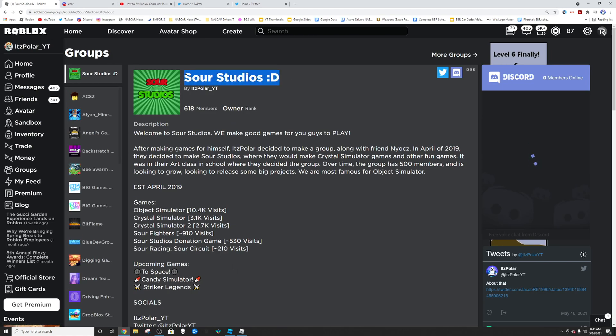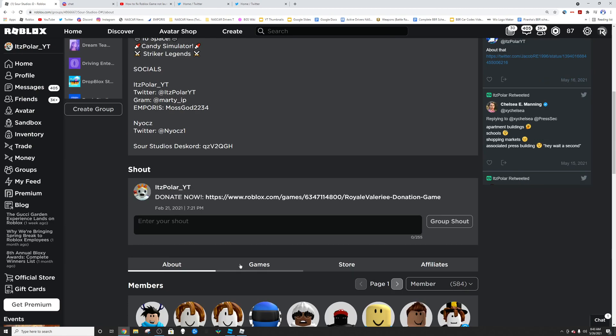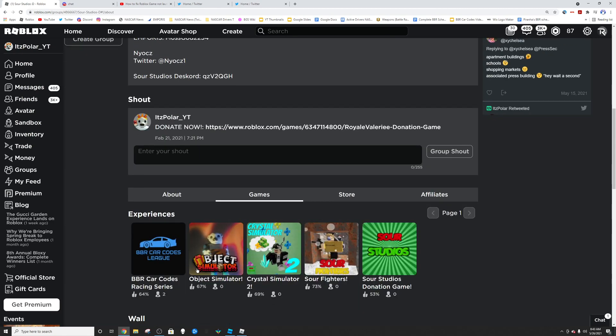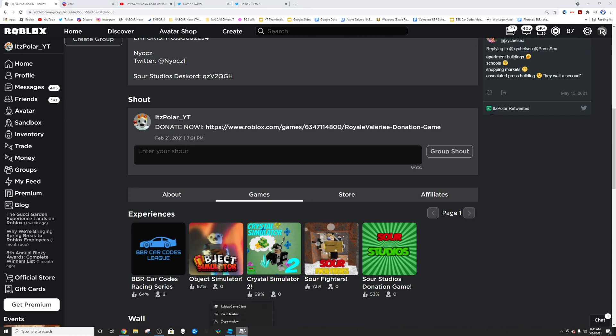So this is Sour Studios, my Roblox group, and we have a couple games here. We've had the same problem in Sour Fighters, this one.